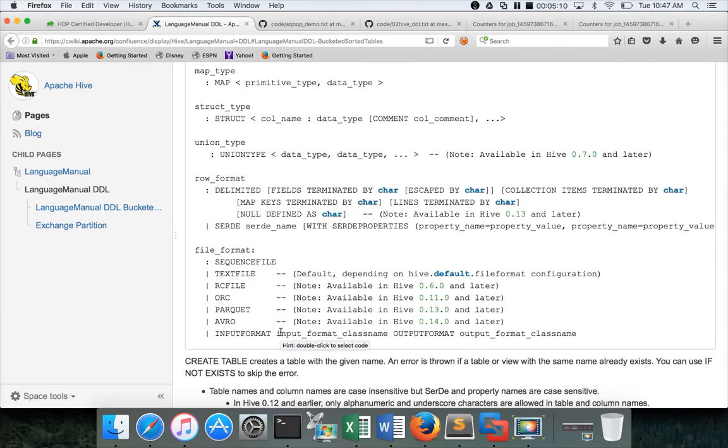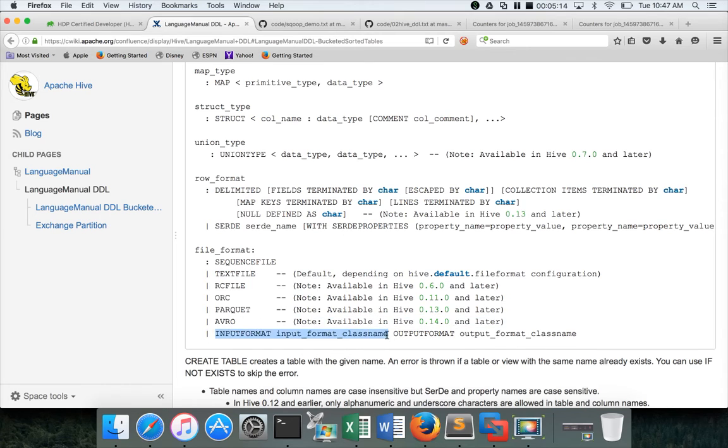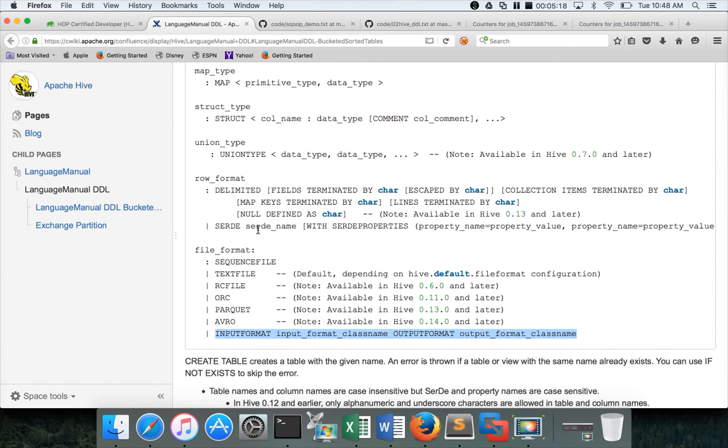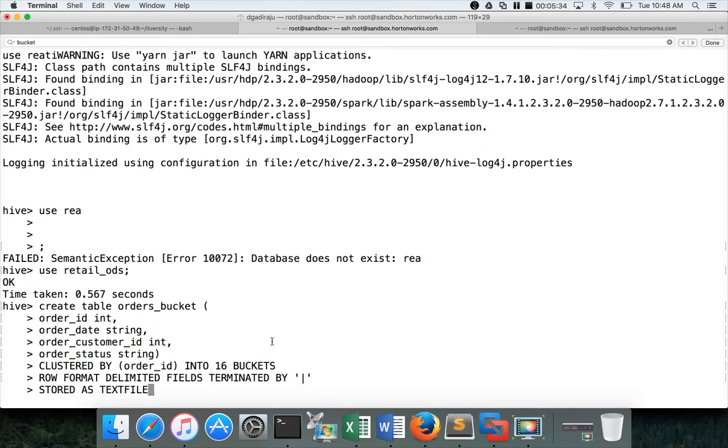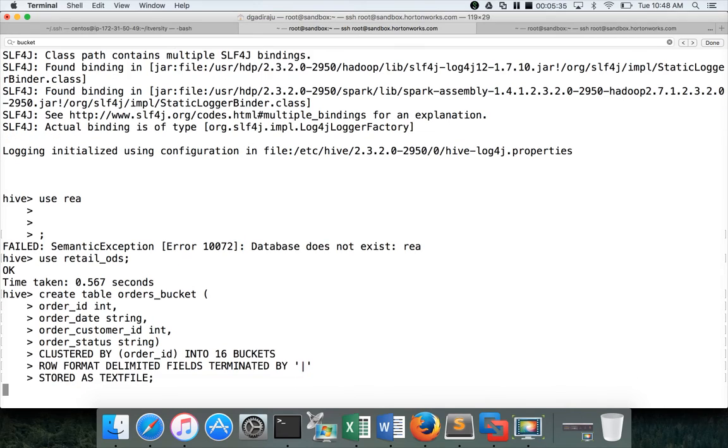In some cases they might give the custom input format and output format. For that you have to use these ones along with the serde. You have to say row format serde and then serde name, and then you have to specify input format and output format if you want to use the custom file formats other than the sequence file, text file, RC file, ORC, Parquet, and Avro. Now hit enter, table is created.